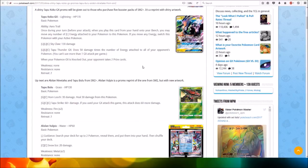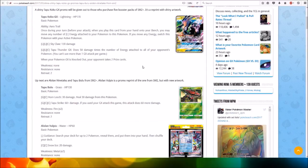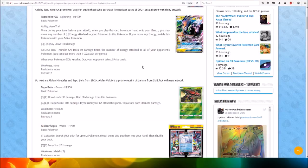Ability Arrow Trail: Once during your turn before you attack, when you play this card from your hand onto your bench, you may move any number of Lightning Energy attached to your Pokemon to this Pokemon.